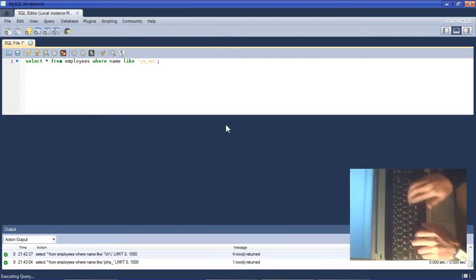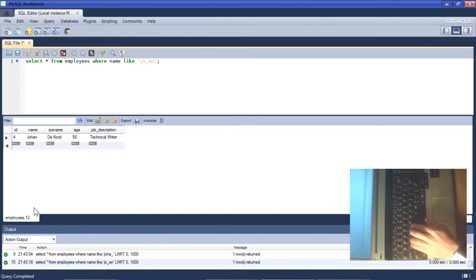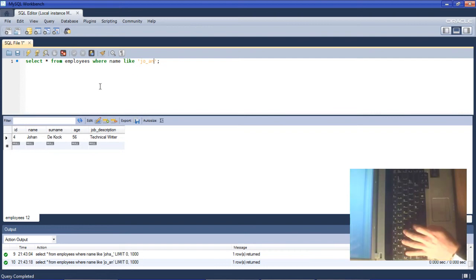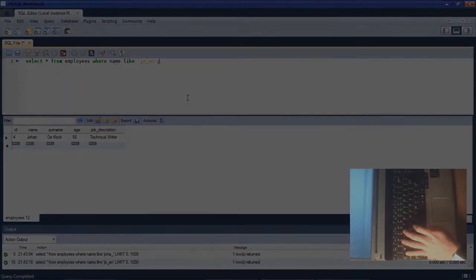So that's how you use the LIKE statement, the LIKE operator within a WHERE clause, using the percentage sign for multiple characters wildcard and the underscore for single character wildcard.